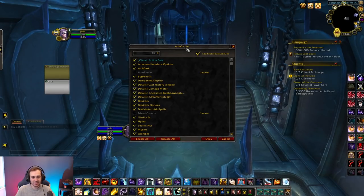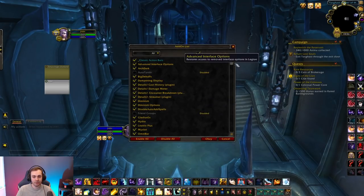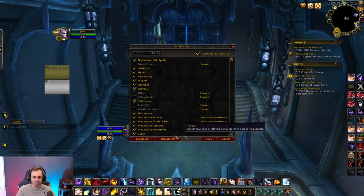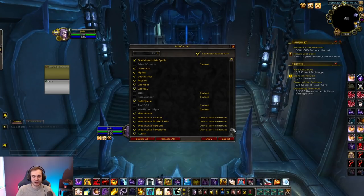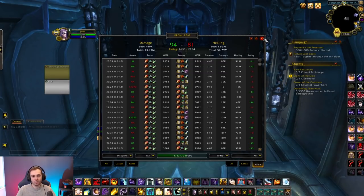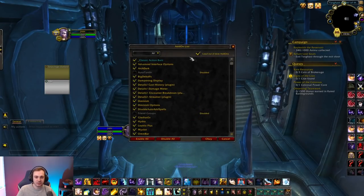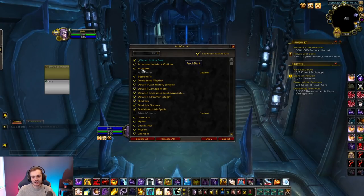Other arena-focused add-ons: Dampening Display shows the dampening number at the top. Safe Queue tells you how long you've got left in queue — I recommend both so you don't miss queues and can see how long you've been in the game. Reflex is arena statistics — it shows your match history and is useful for analyzing which comps you've been doing well against and how you've been performing recently.